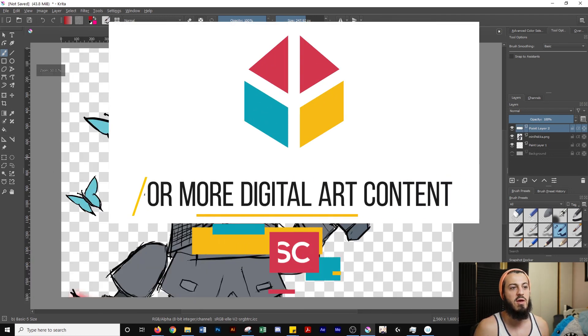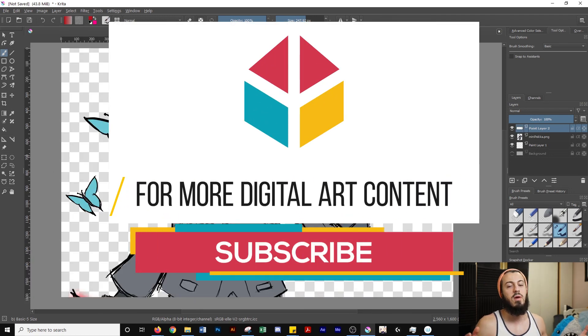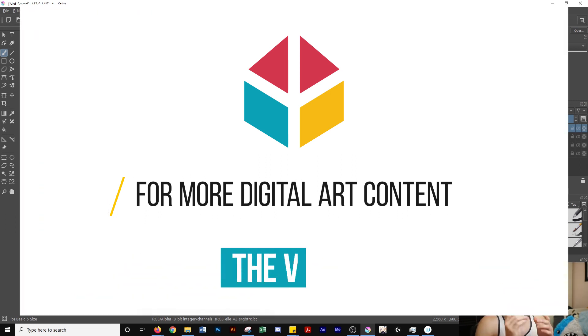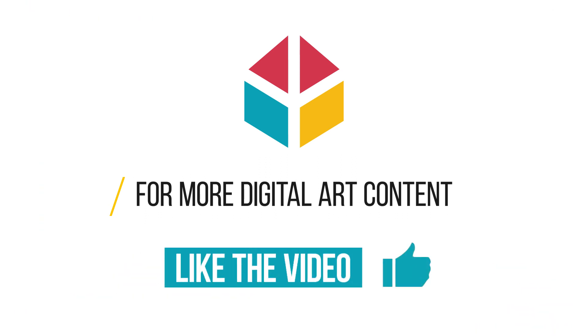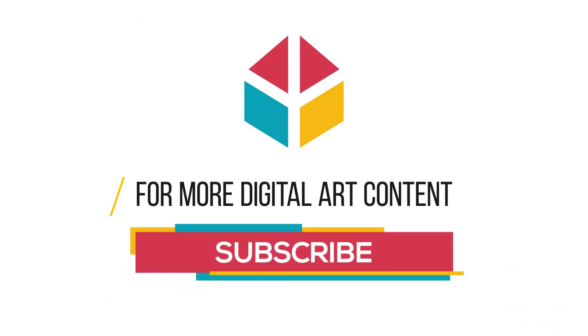And there you go. That's all you have to do, guys. I hope this video helped you out. If it did, please give it a like. I really appreciate it. It helps out the channel. Thanks so much.